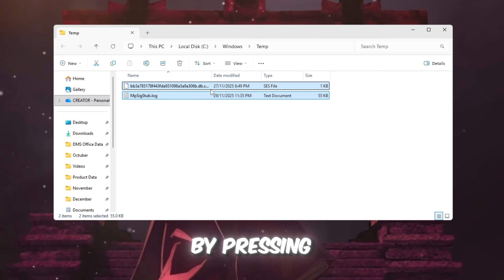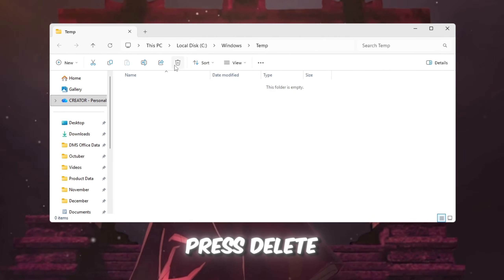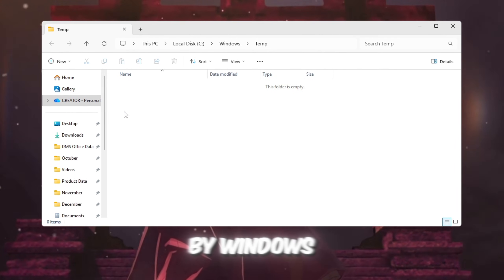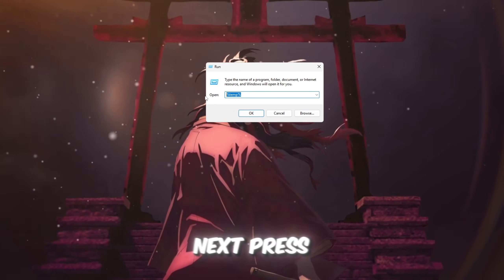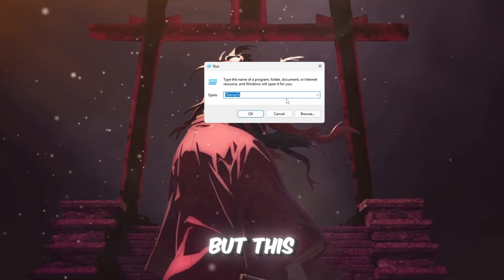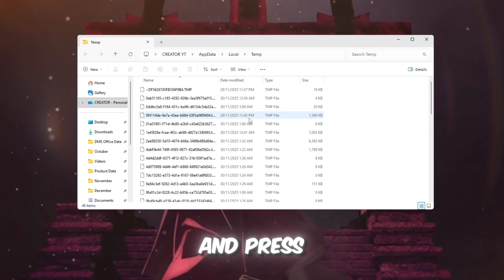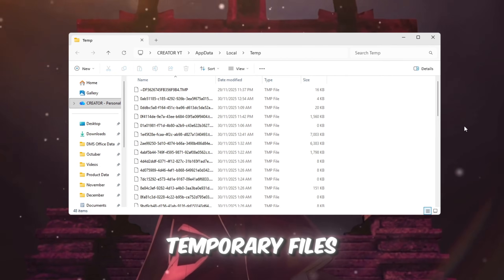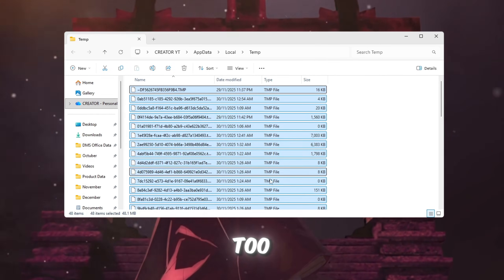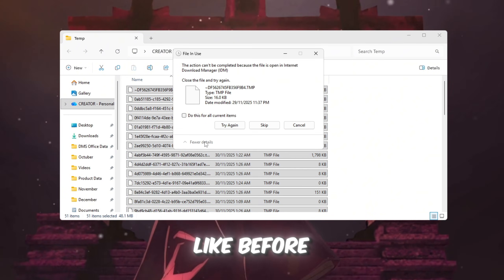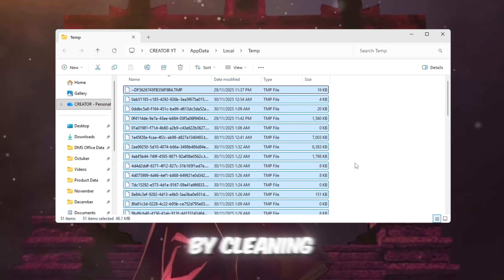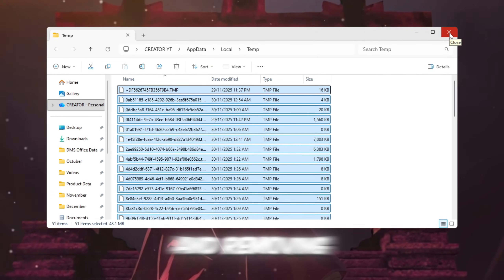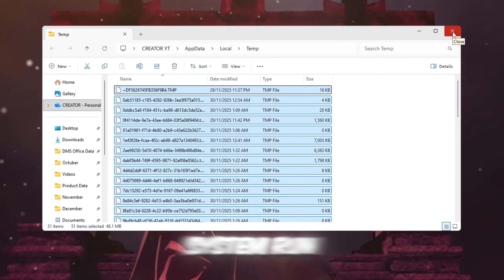Select all of the files by pressing Ctrl+A and then press Delete. Some files may not delete because they are currently in use by Windows, so you can just skip those. Next, press Windows+R again, but this time type %temp% and press Enter. Another folder will open filled with even more temporary files. Select all these files too and delete them — skip any that won't delete. By cleaning out these folders, you're giving your computer more space and removing unnecessary files that can make your system run slower.